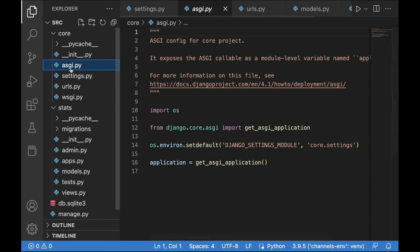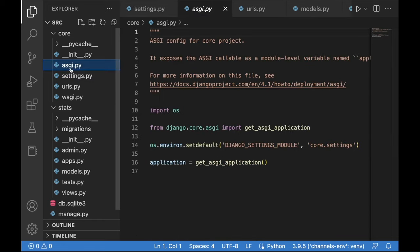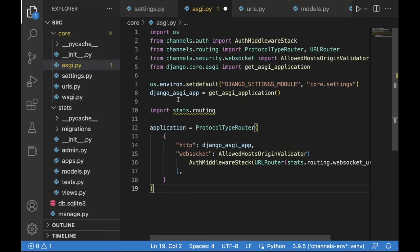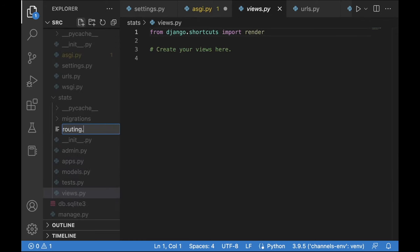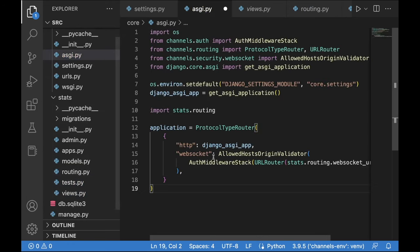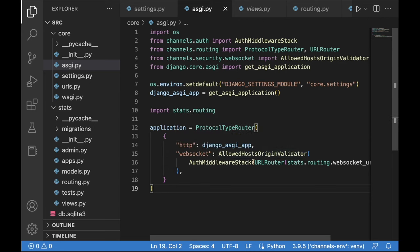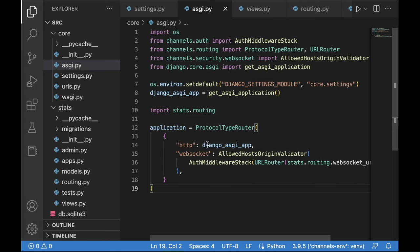Now let's work on the ASGI configuration file. I'm going to paste in the configuration from the presentation. We don't have routing.py yet, so let's create it in the stats application. HTTP requests will be handled by the Django ASGI application, while WebSocket requests are handled by the URLRouter with AllowedHostsOriginValidator and AuthMiddlewareStack. Remember to change 'core' to your project folder name if it's different.